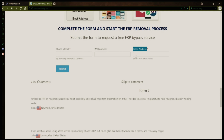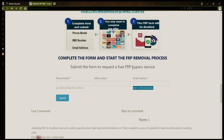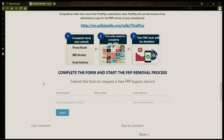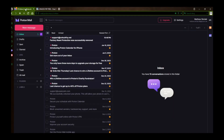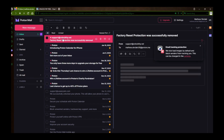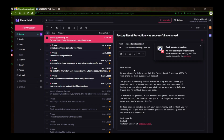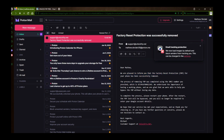After you submit the form, your request will be processed, and you'll receive an email notification when the factory reset protection removal process is complete. I'll show you an example of what the email should look like by logging into my personal email account. Here's the email I received, saying that the factory reset protection was removed. Let's open it up together. The message confirms that the factory reset protection has been removed, so all you need to do now is restart your phone.